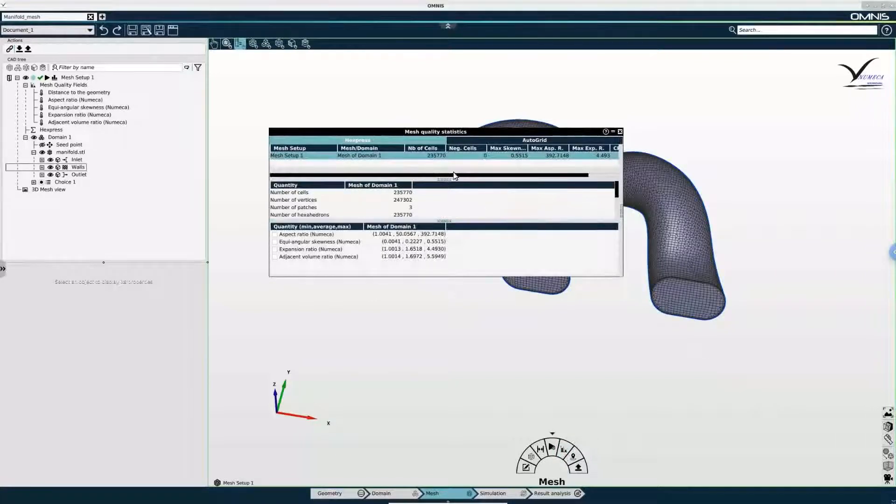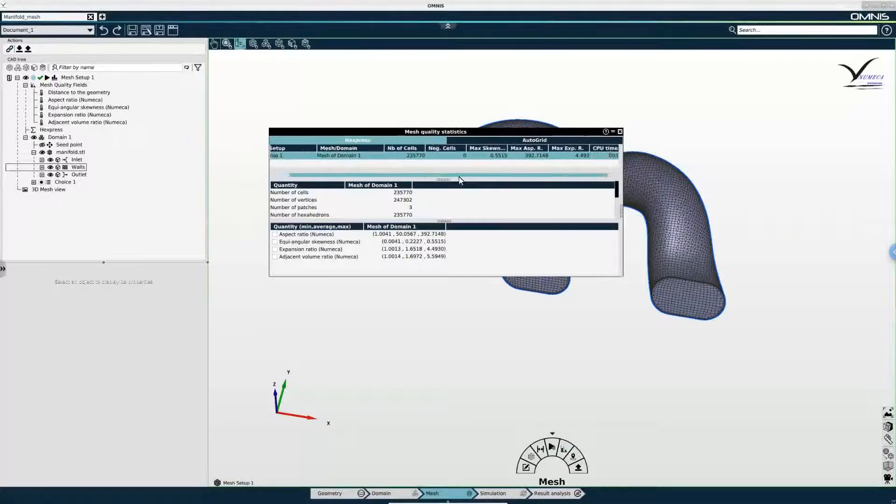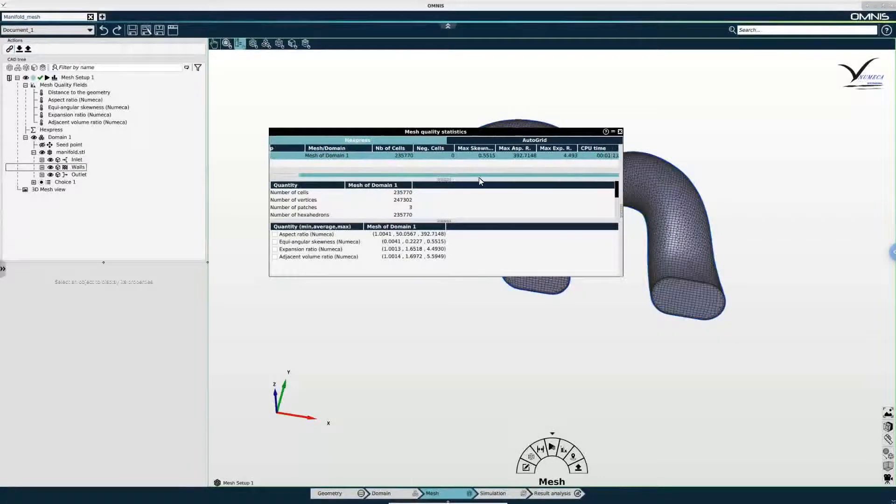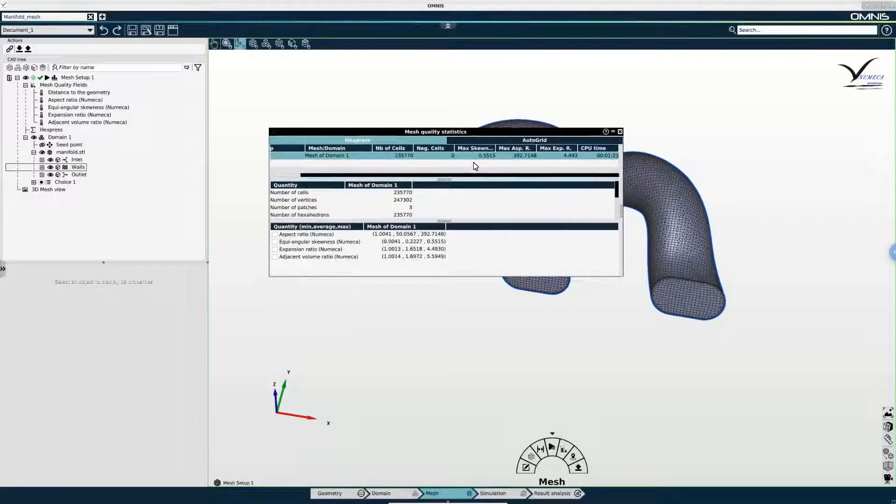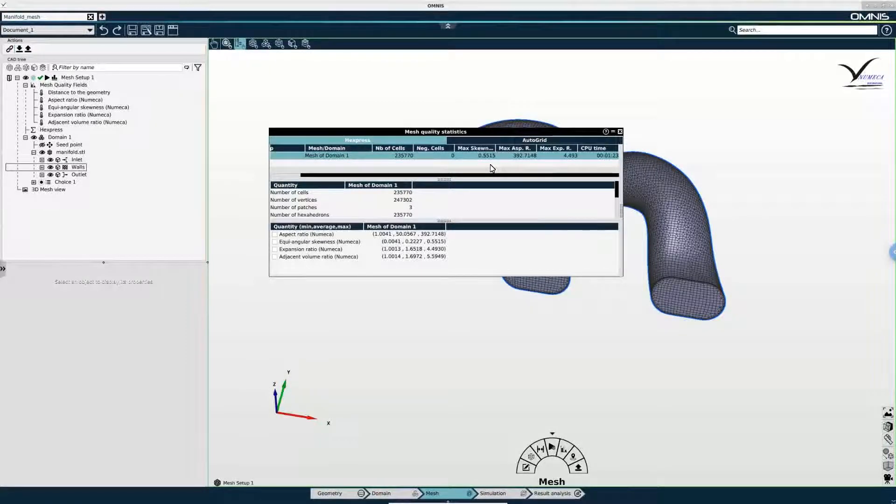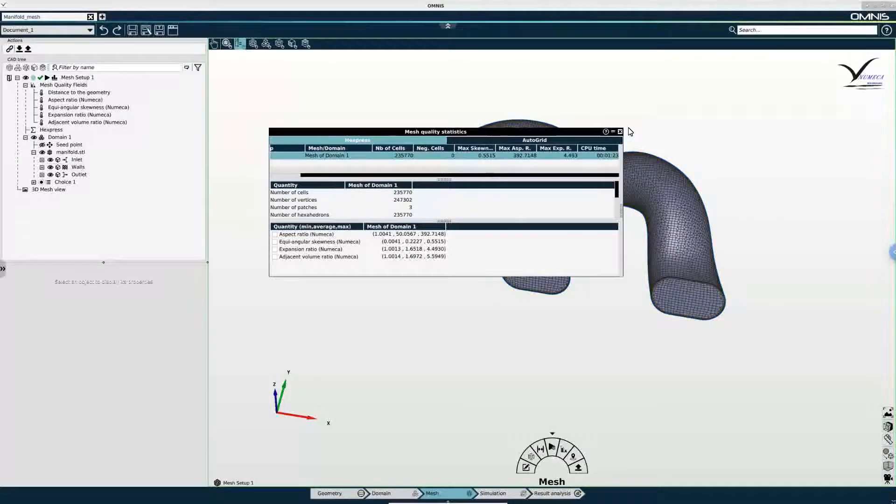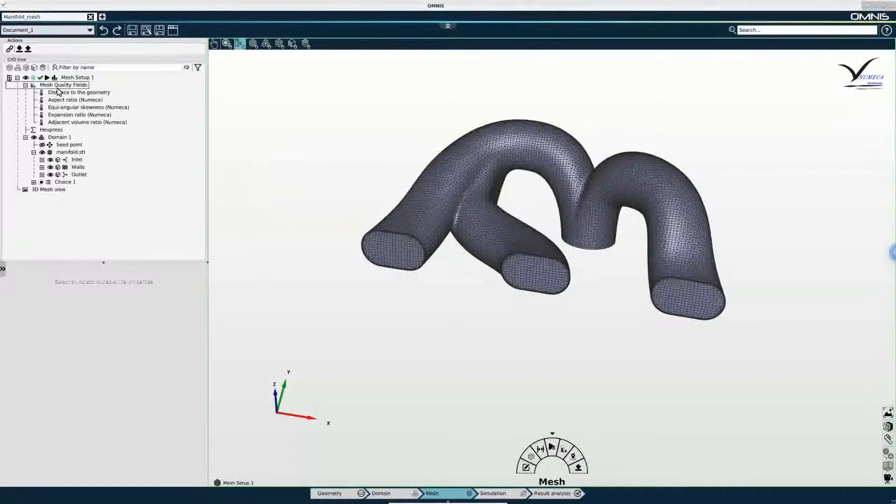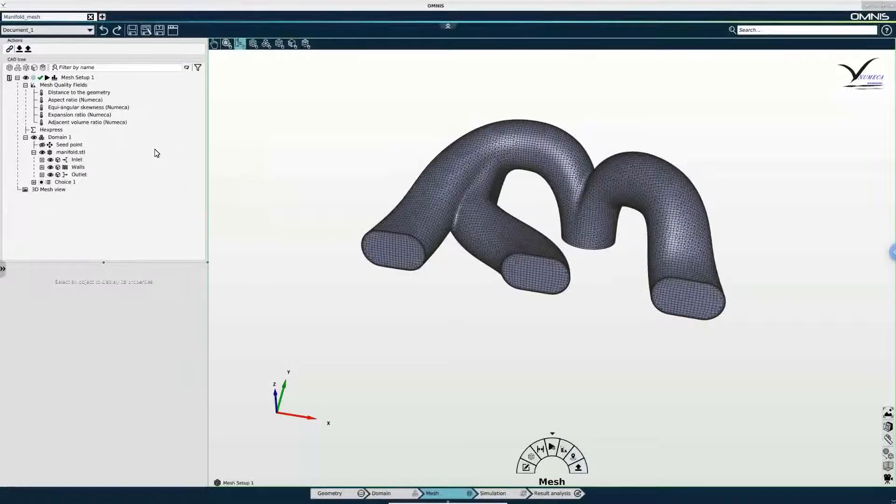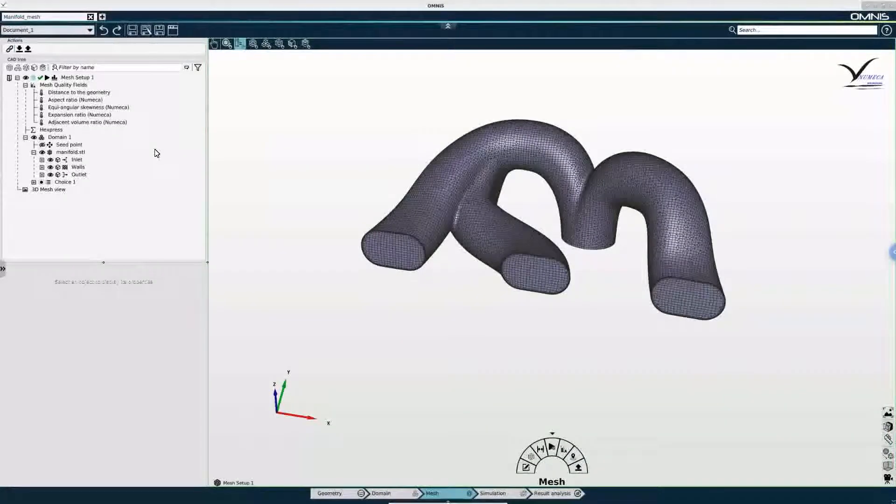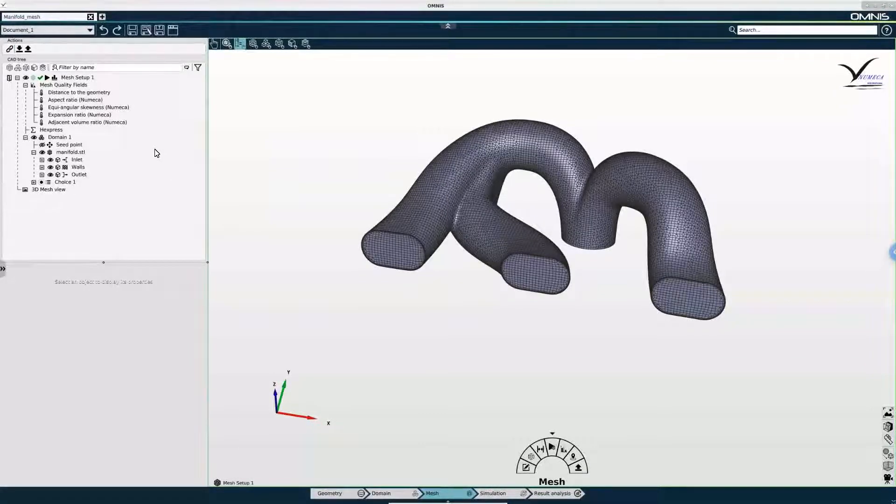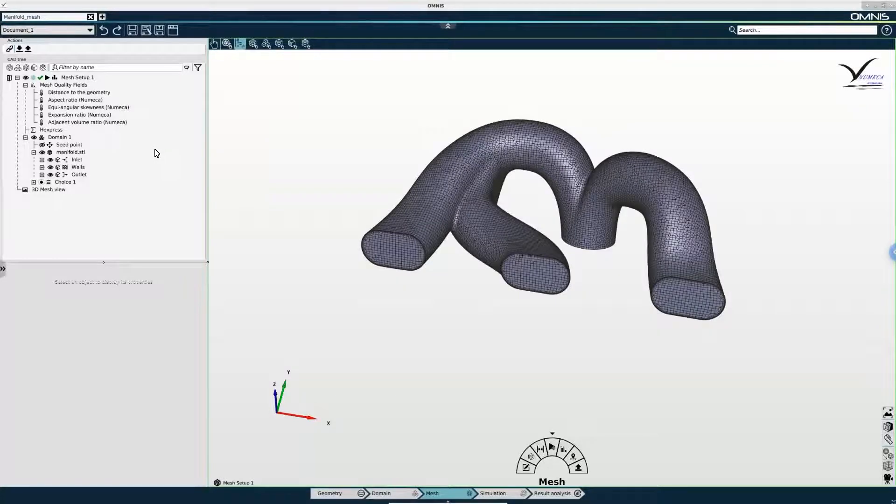So in the mesh quality statistics window I can see the number of cells in my mesh and I can also see a number of quality criteria. If I want to have a more detailed look I can go and expand mesh quality fields in the tree.